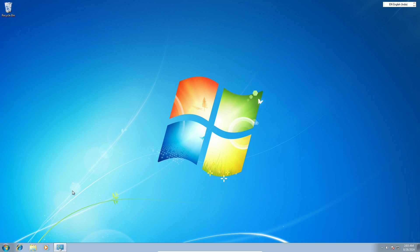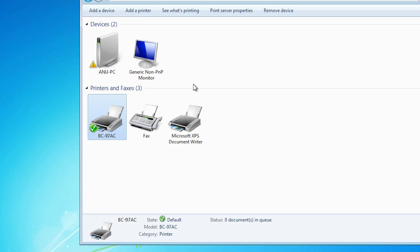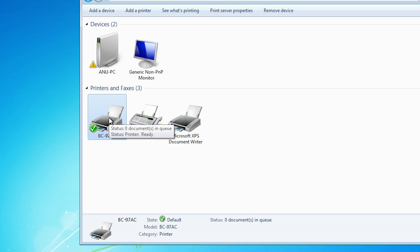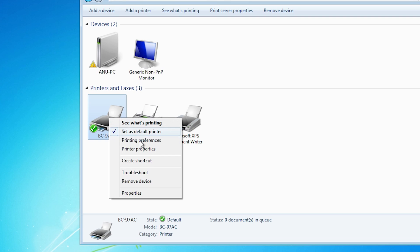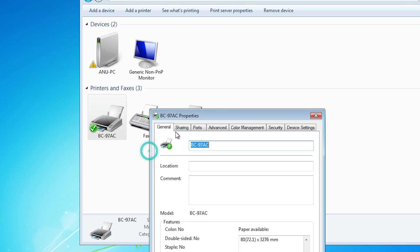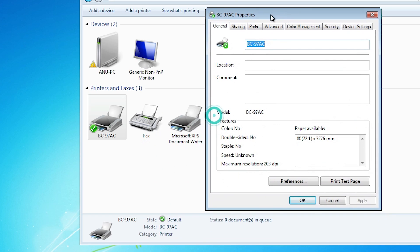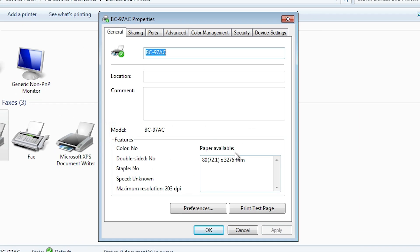The next step is to check whether all settings have changed. Go to Devices and Printers once again, right-click on your thermal printer, and click on Printer Properties. In Printer Properties, go to Paper Available. If Paper Available is changed, that means your paper size has been successfully changed.